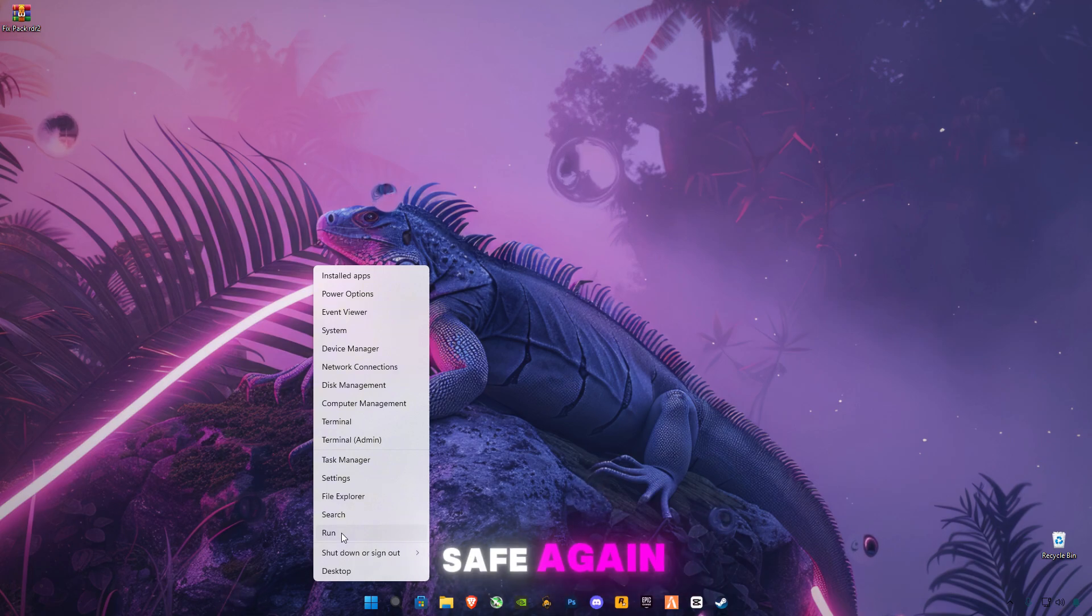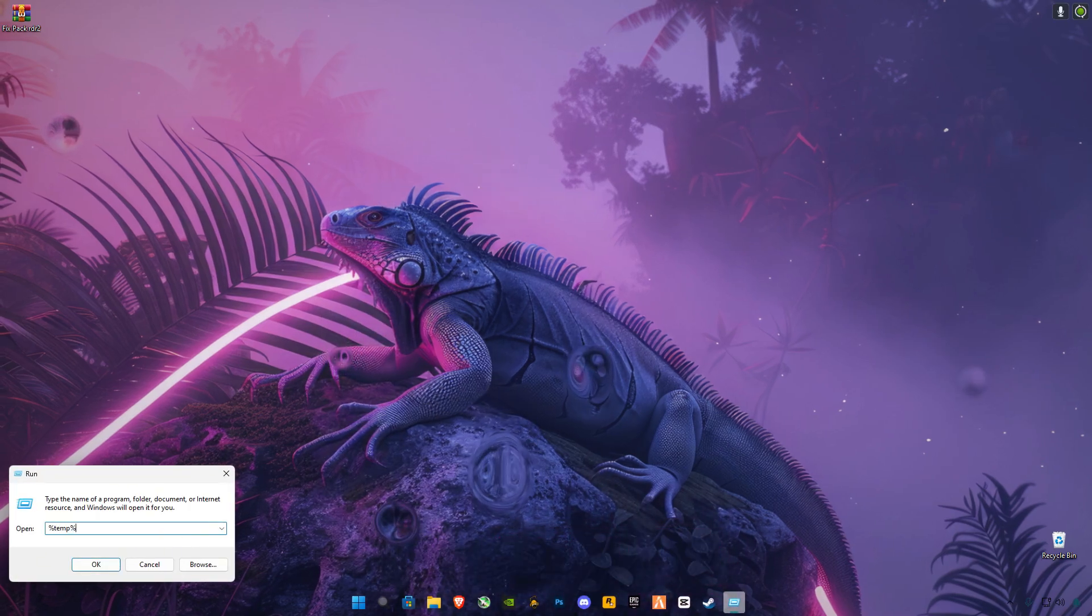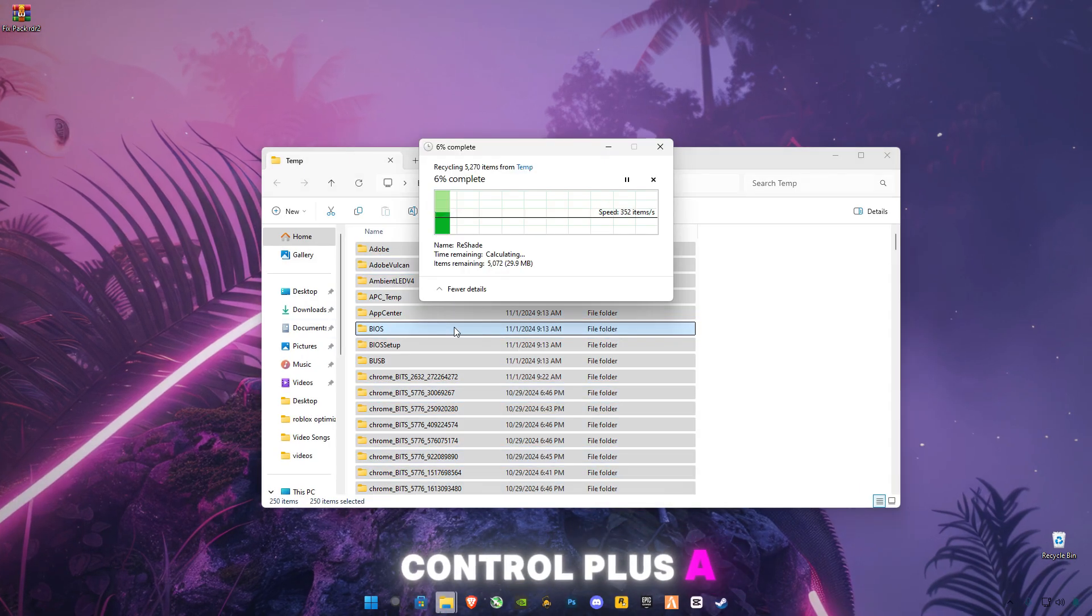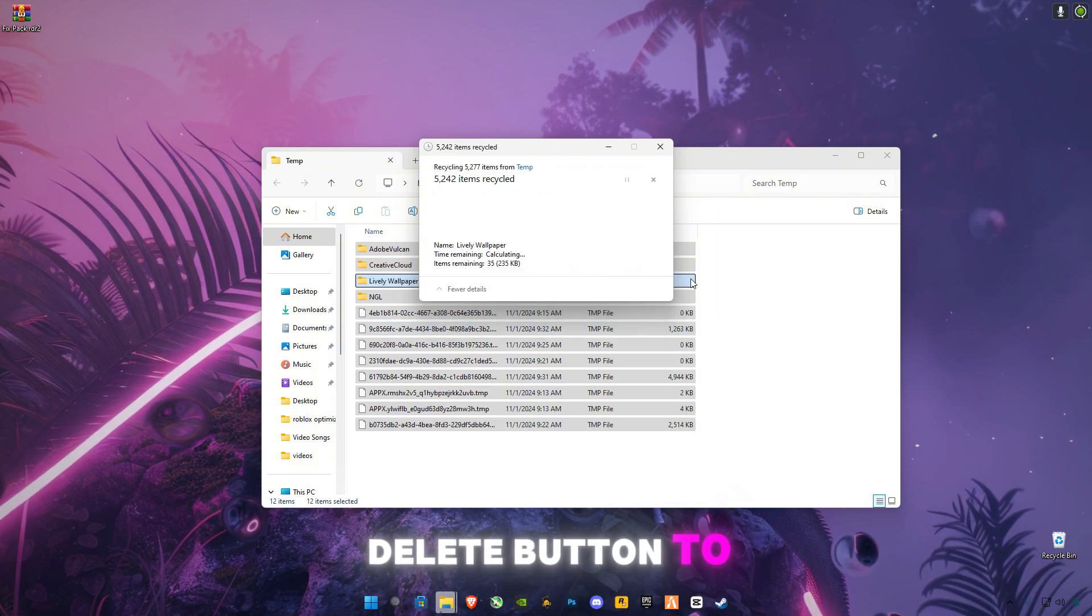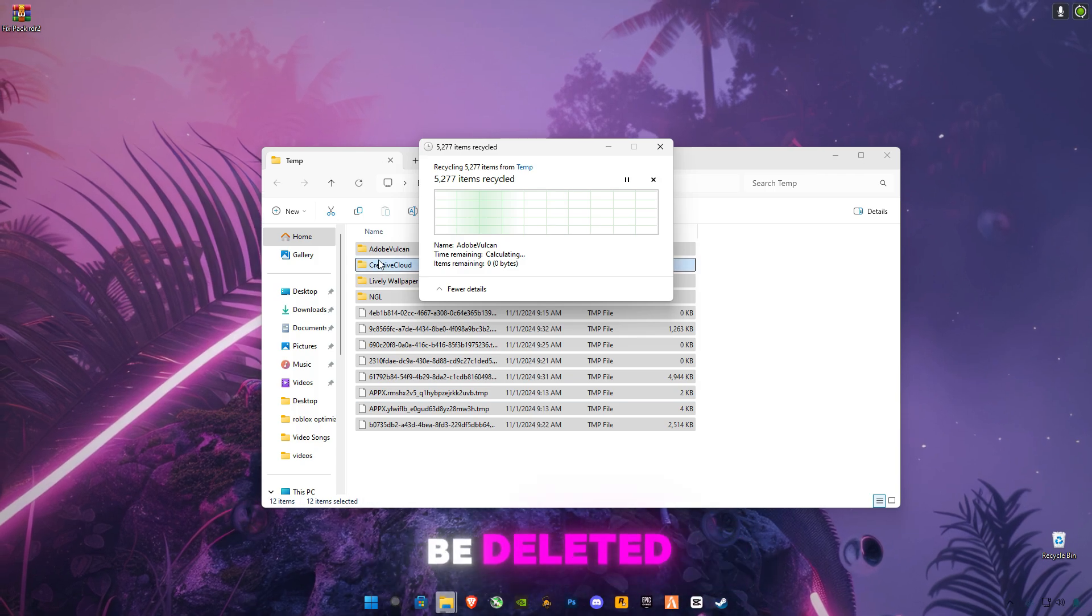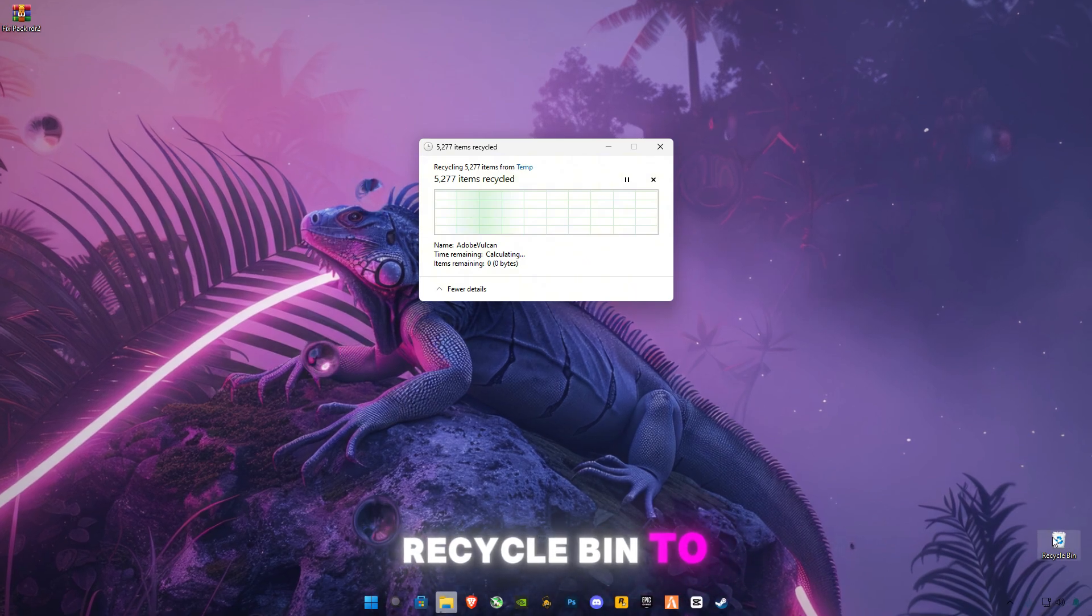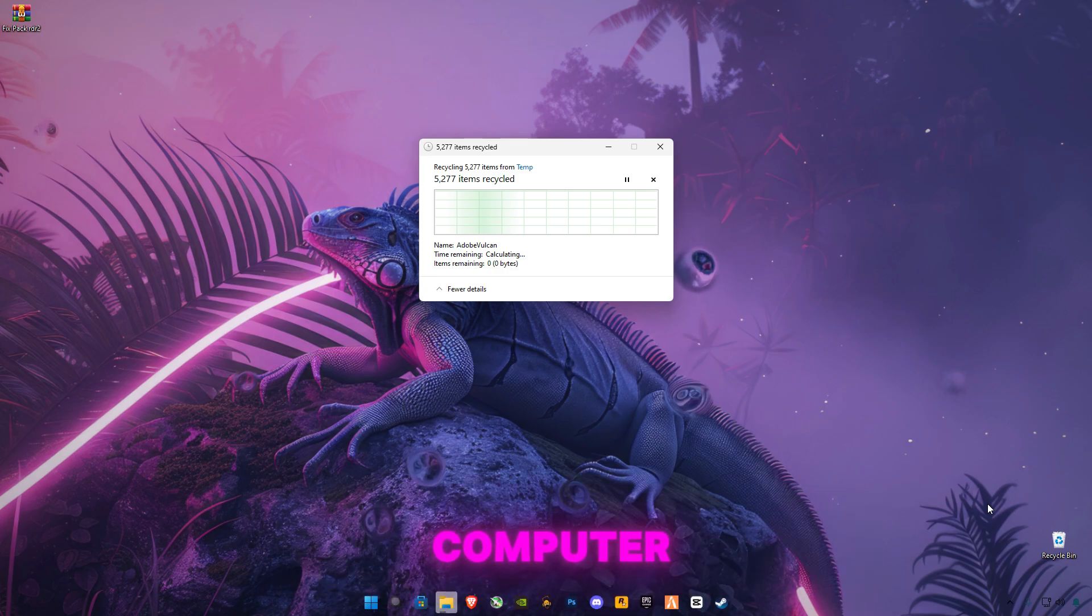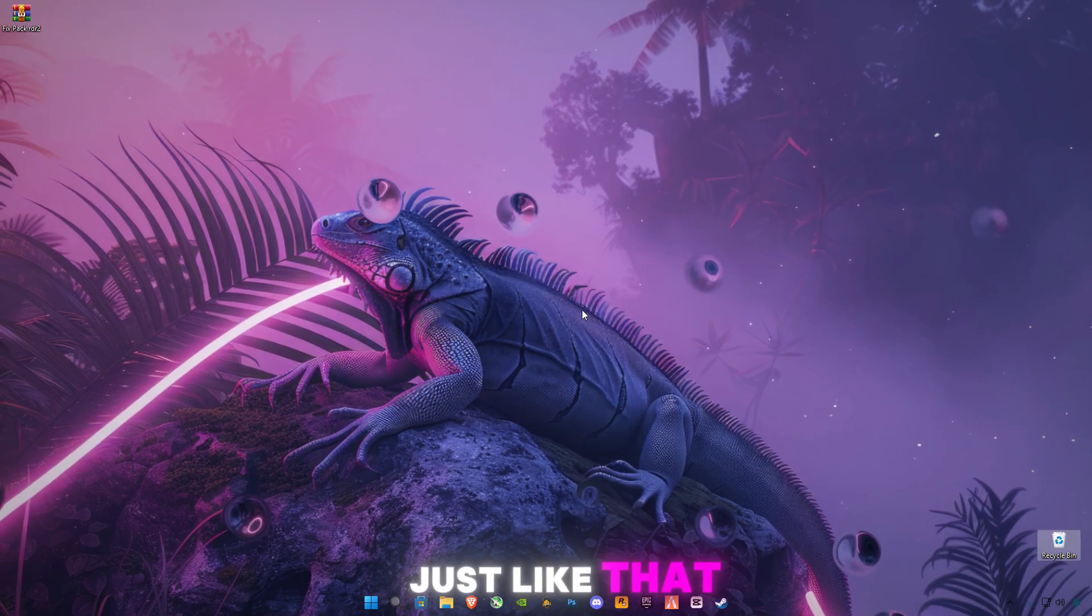Again, open Run. Now type percentage signs before and after 'temp' and also delete all the files in it. Ctrl+A to select all files and press the Delete button to delete all the files. Skip any files that cannot be deleted. After that, empty your Recycle Bin to delete all the files completely and permanently from your computer.